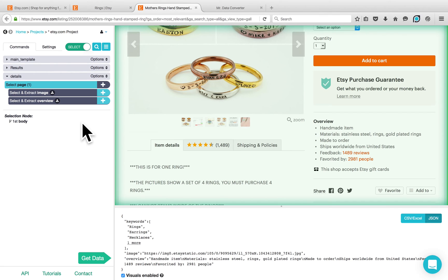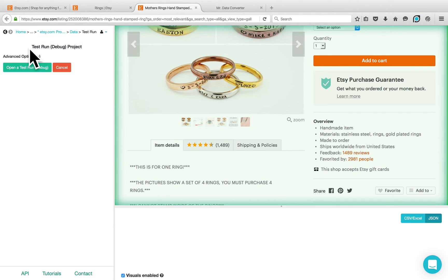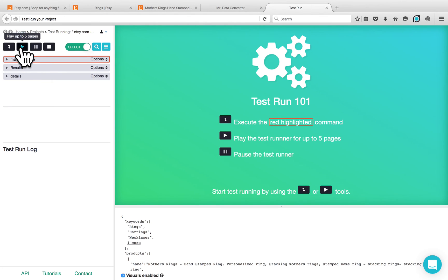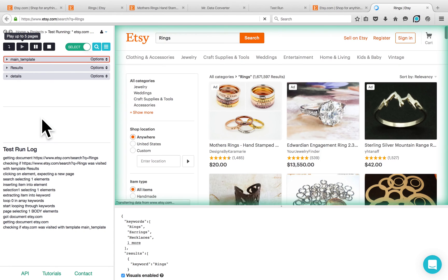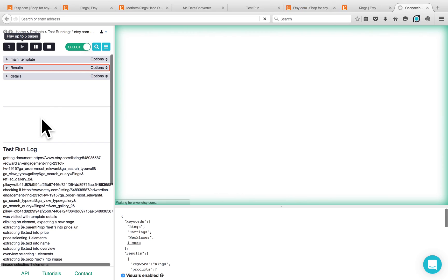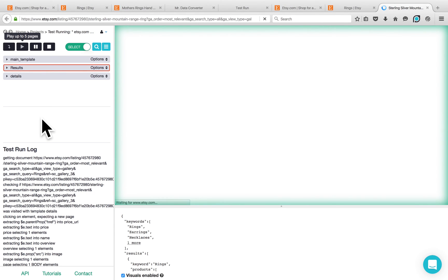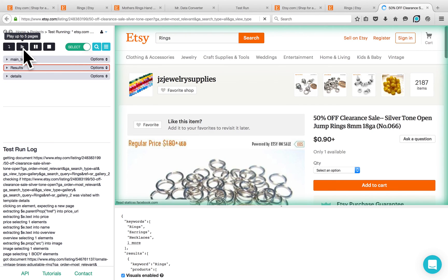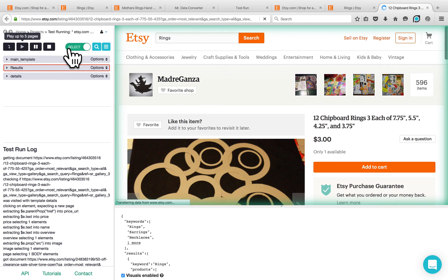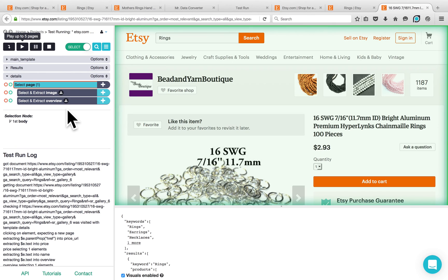Now I would like to test my project. Click on the get data button, click on test run, open the test run and click on the play button. We entered the first keyword which was rings and we are scraping the products related to rings. By default, the test run will run the project for five pages and stop. If you would like to scrape more pages during the test run, you can click the play button again. You can click on the stop button to exit the test run.